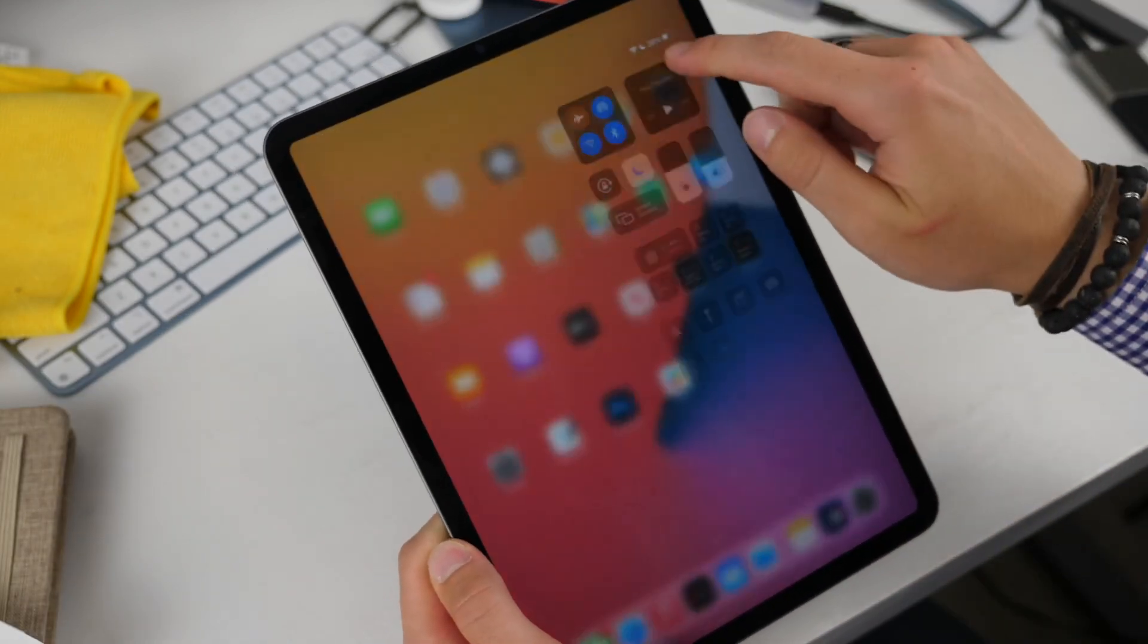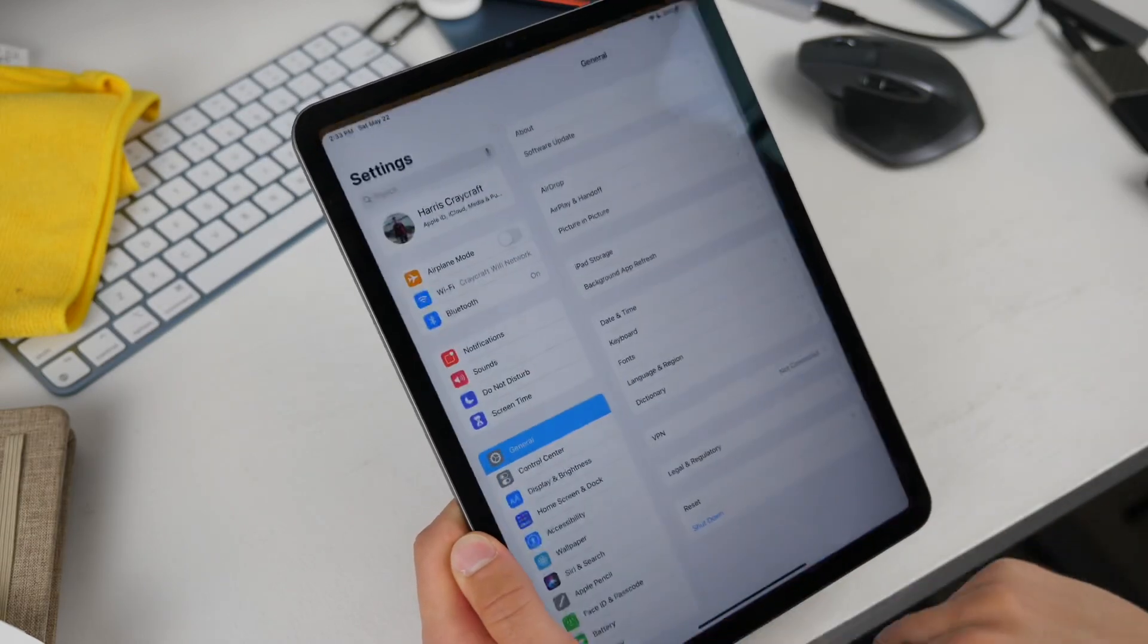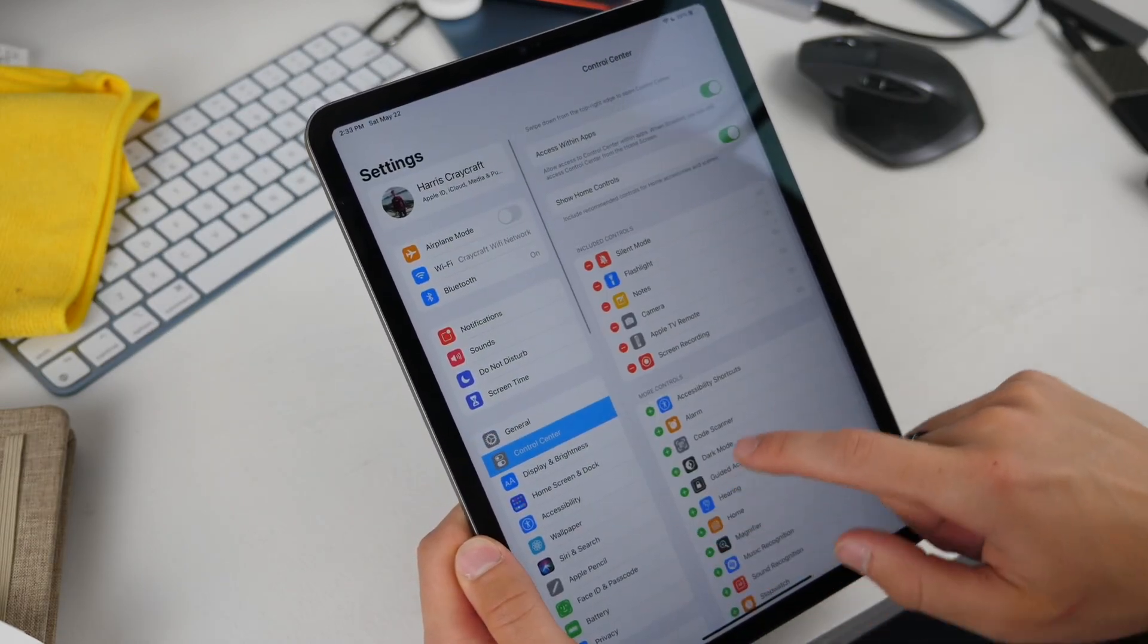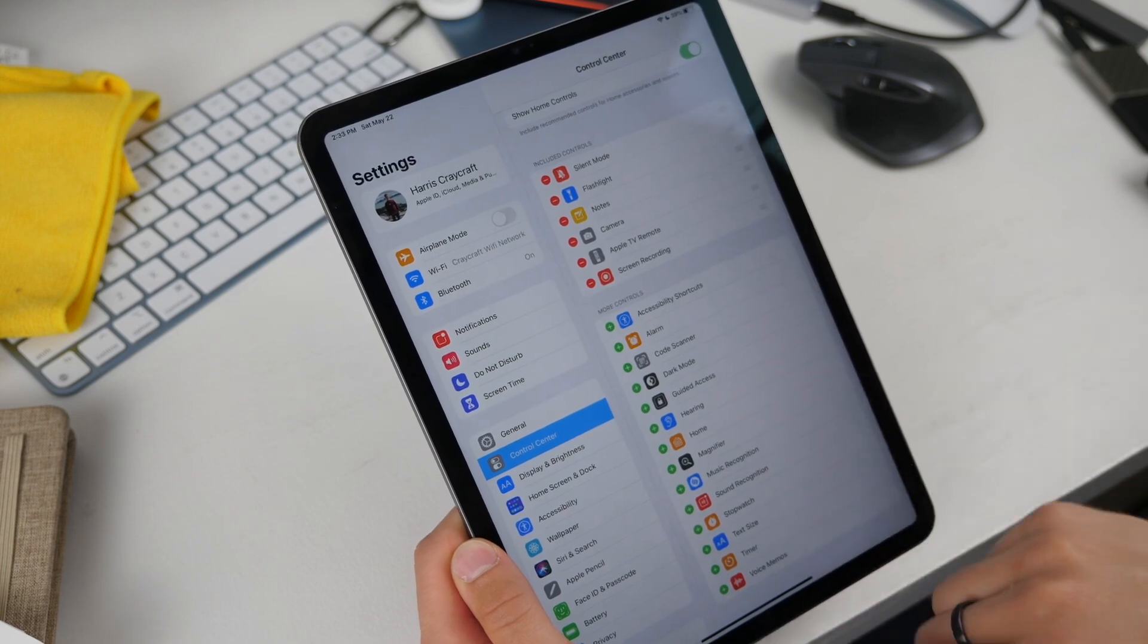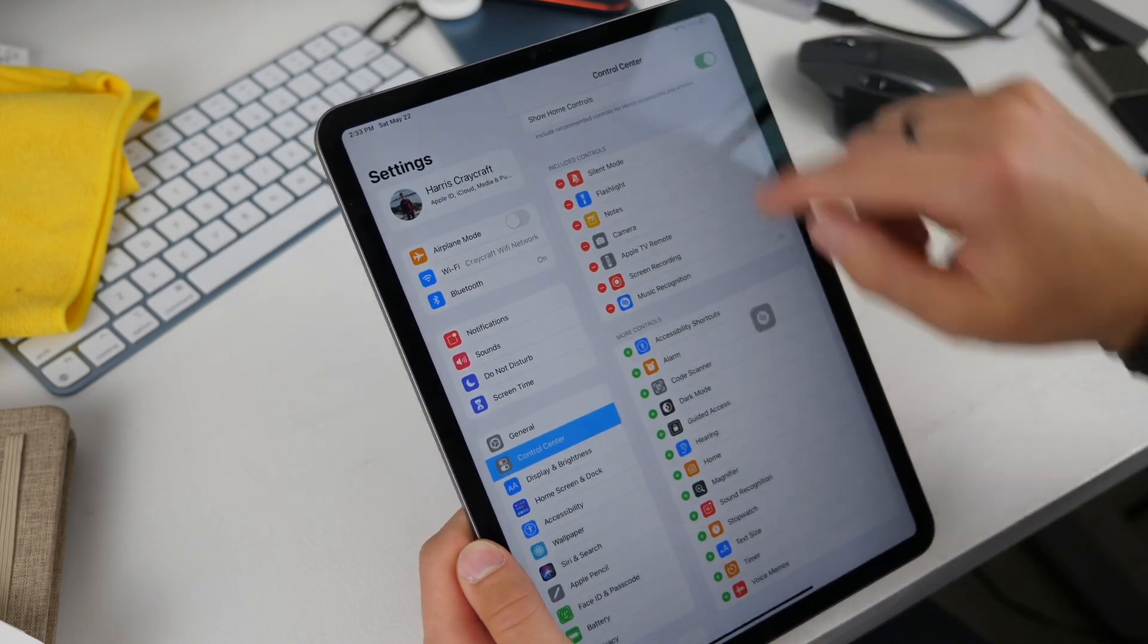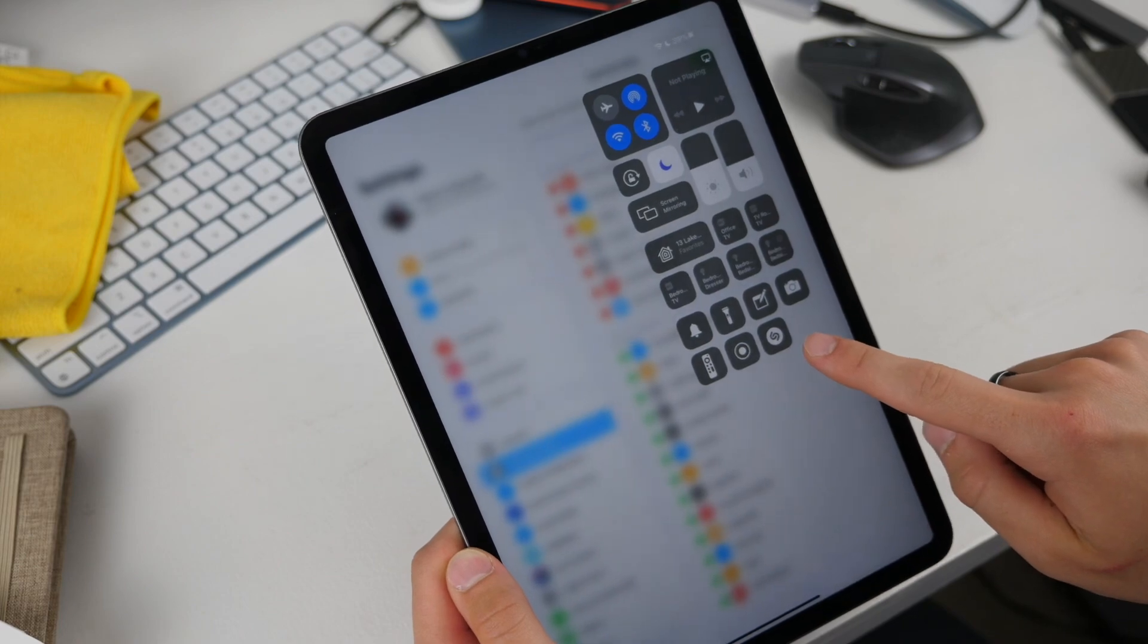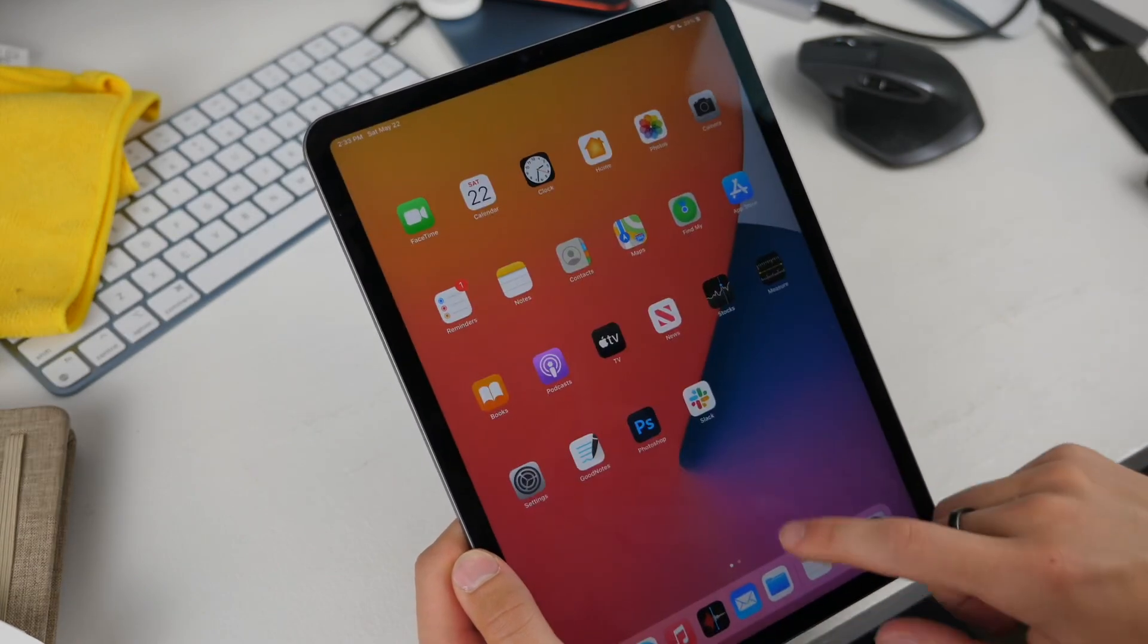If you want to customize what lives in there you can do that by going to your settings app and then go into control center and there you can add and remove different options. If you wanted to add music recognition, put it there and now you have music recognition that lives right there.